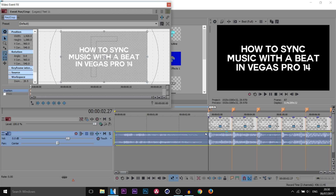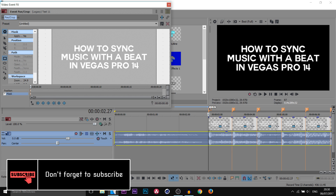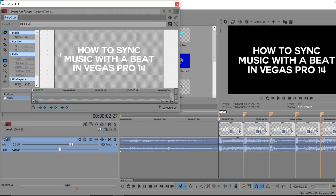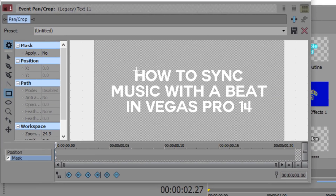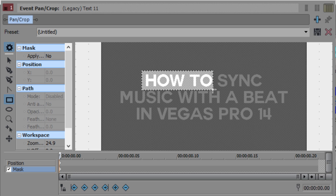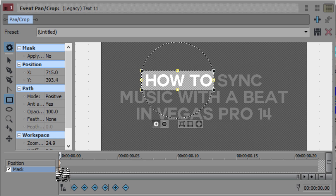We're coming to the Event Pan/Crop graph, over to the masking tool — and this is where we actually begin. On the first snare, on the first text clip, we need to choose what we want to show. What I want to show is 'how to,' so I'm going to highlight this out. I'm using the rectangle or square mask creation tool over here on the side.